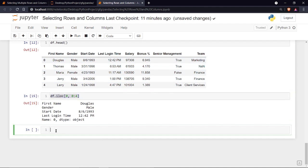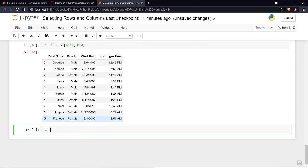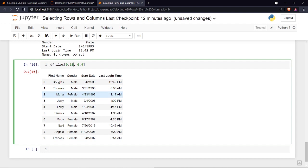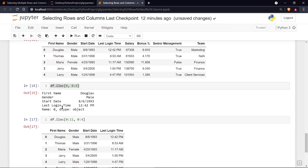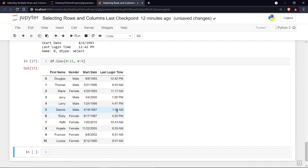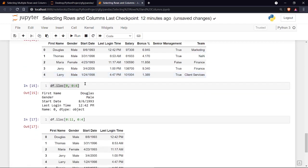Similarly for rows, df.iloc[0:10] only prints up to row index 9. When I was using loc, it printed the 10th index as well. With iloc, to see the 10th row you have to write 0:11. Running it confirms we can now see the 10th index row.